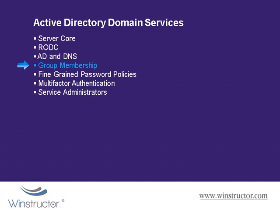We're also going to talk about group memberships, specifically how to delete or disable unused user and computer accounts, see how to rename the administrator account, how to enforce password requirements and disable the guest accounts.